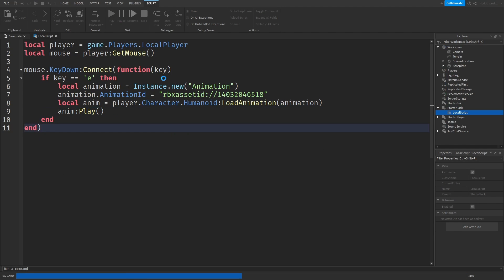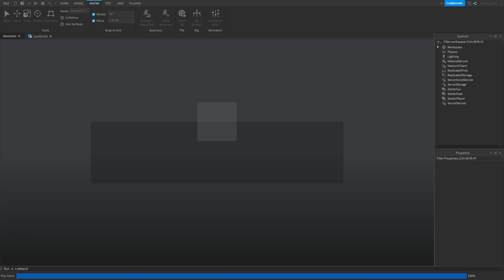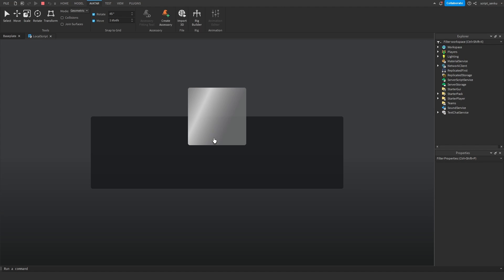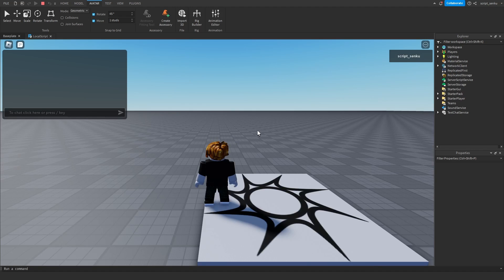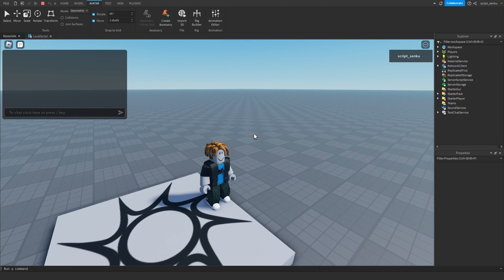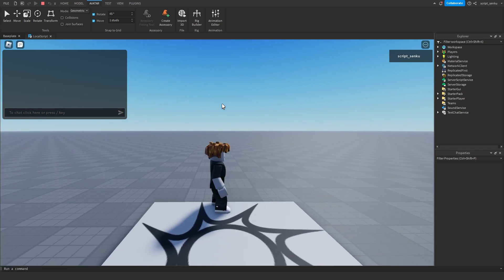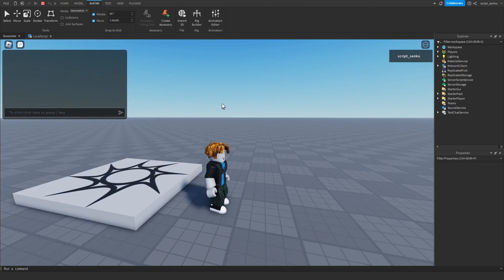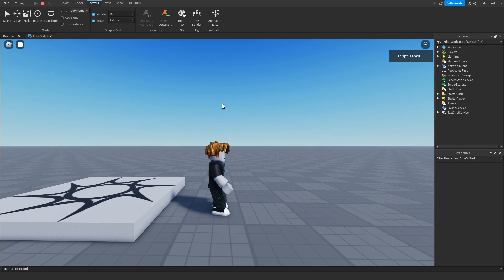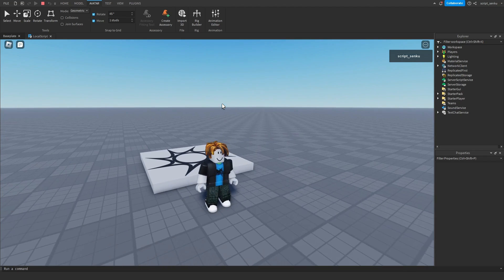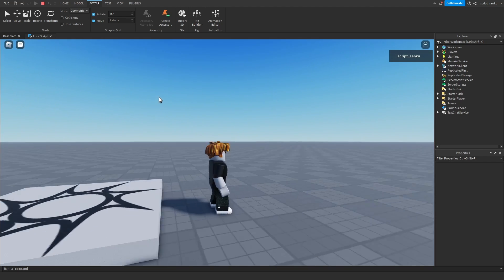Now play your game. Then you can press E. So here we go. Press E. There you go. And there you go. That's my animation.